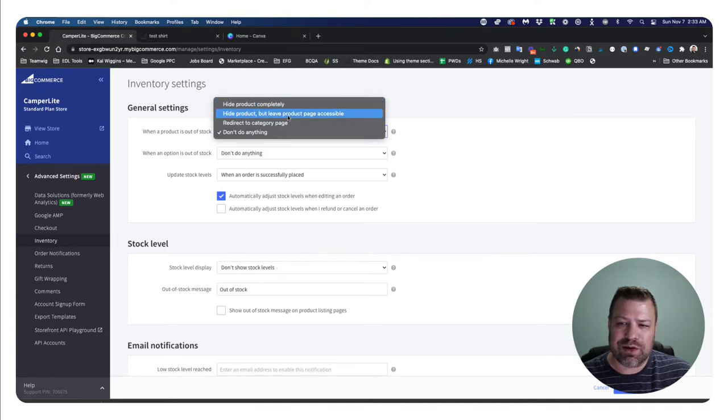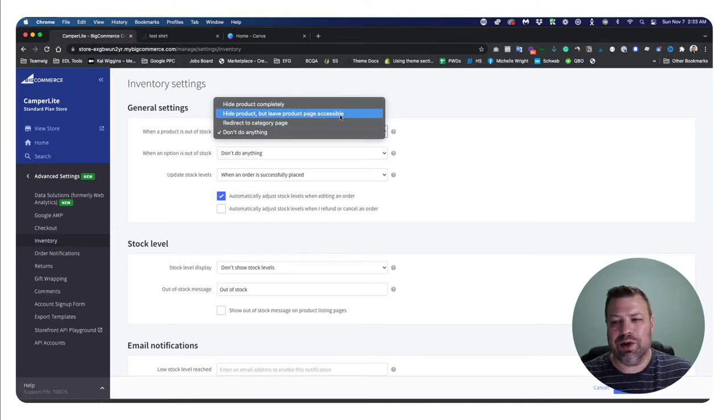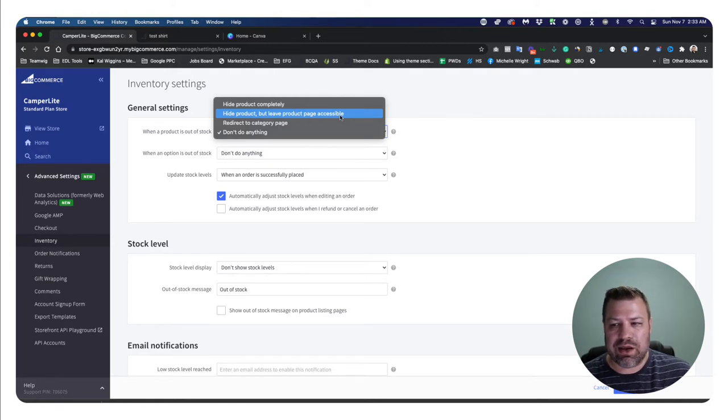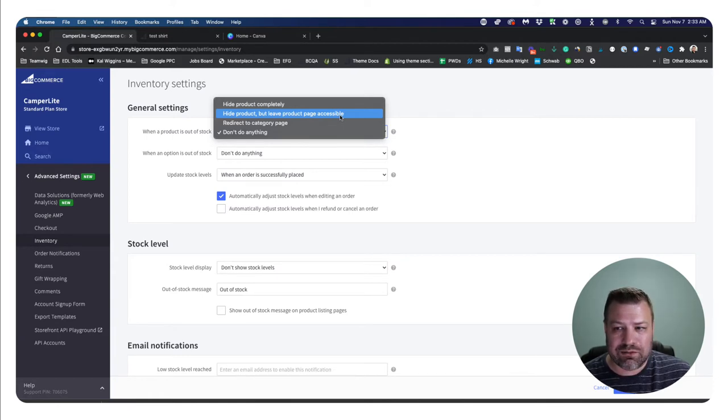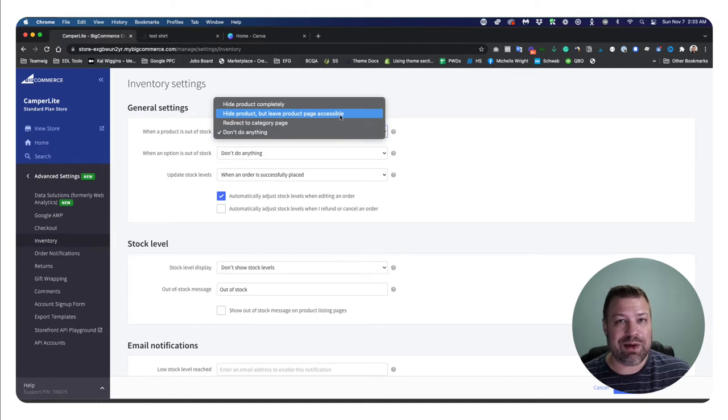but it won't let somebody access the product page. And it also won't have this product show up in category page or search results. Now this one right here, hide the product, but leave the product page accessible, will take it out of category page and search results, but it will let somebody that has the URL, maybe somebody that clicks in from Google, it'll let them actually view the product page.